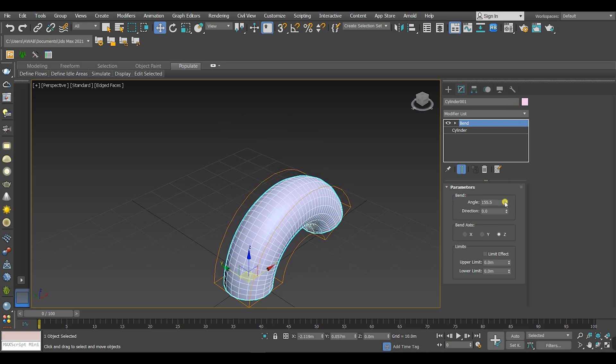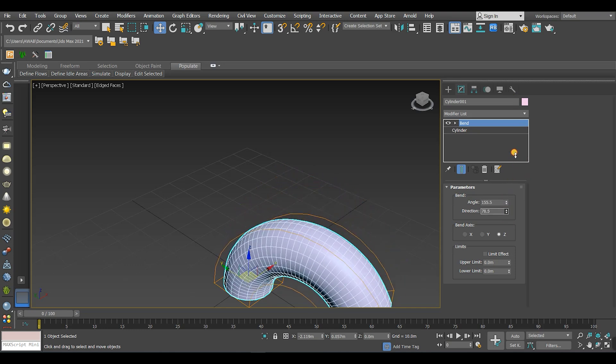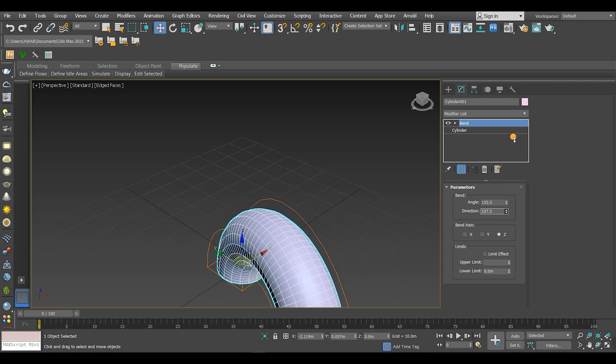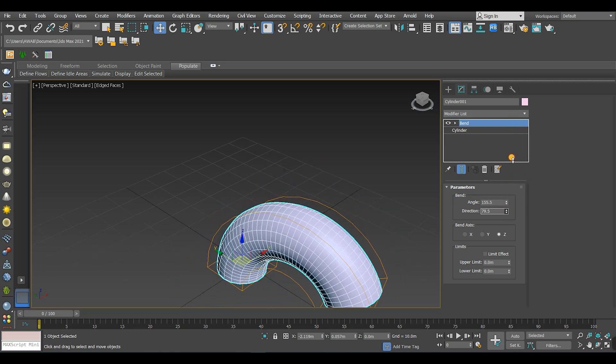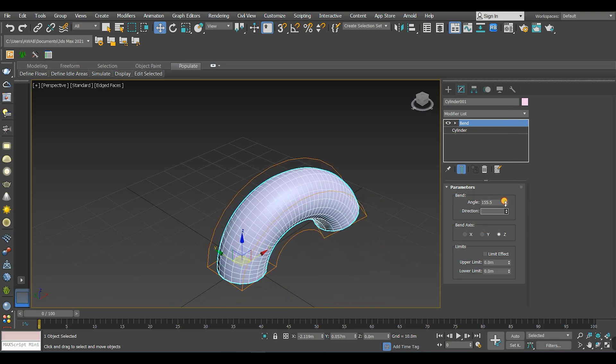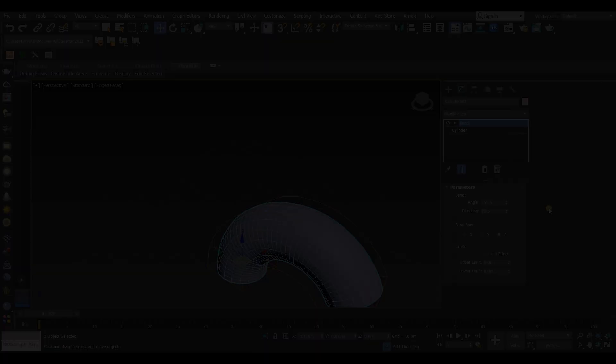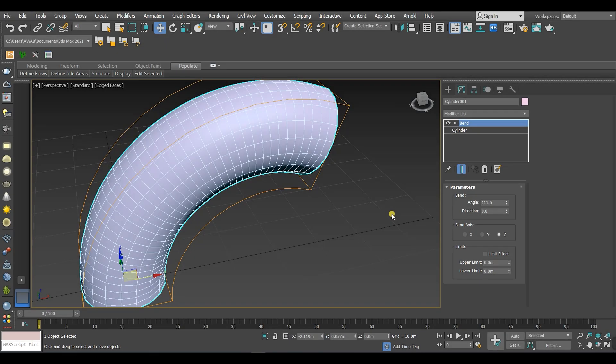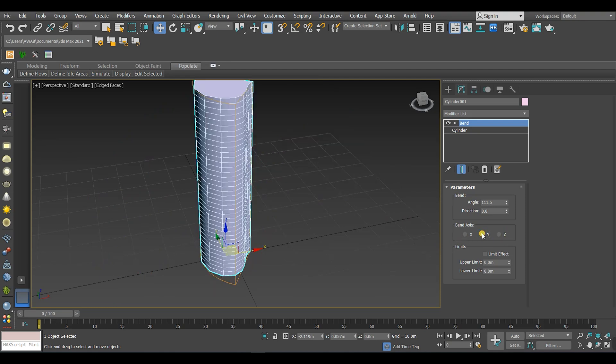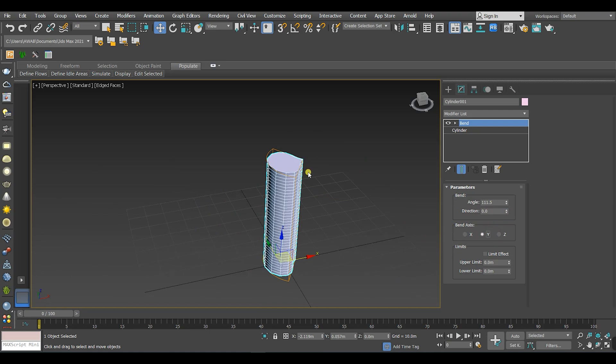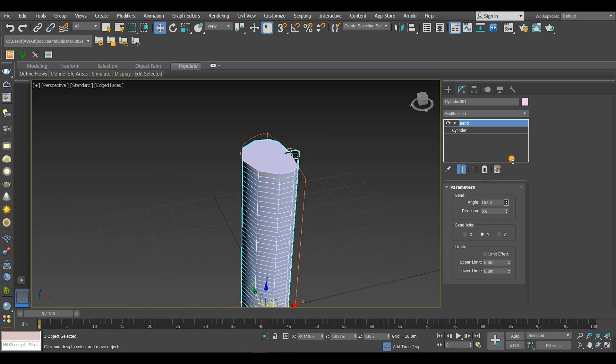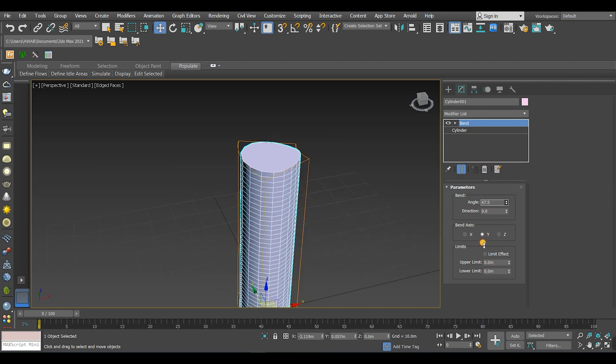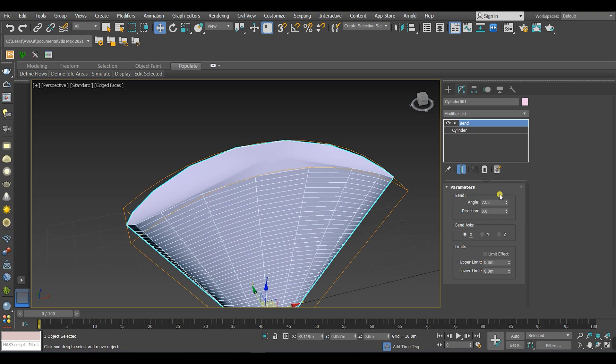The next parameter is the bend direction. As long as you change this value, the direction of the bend will change. The bend axis determines how you want the bend to be—in the Z direction, Y direction, or the X direction.